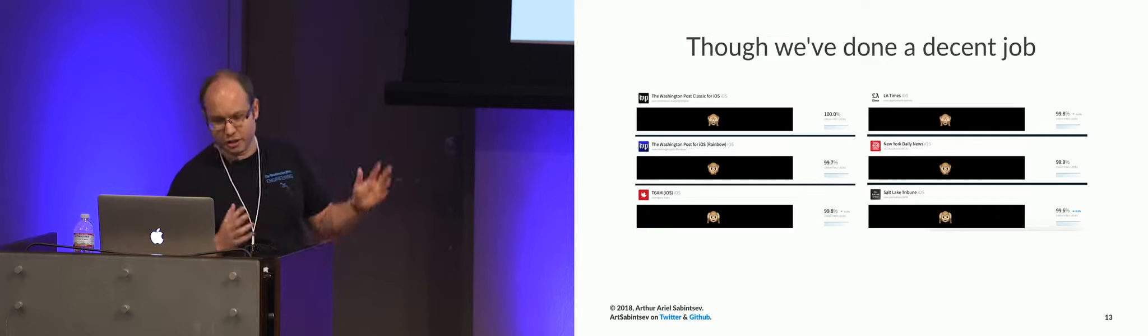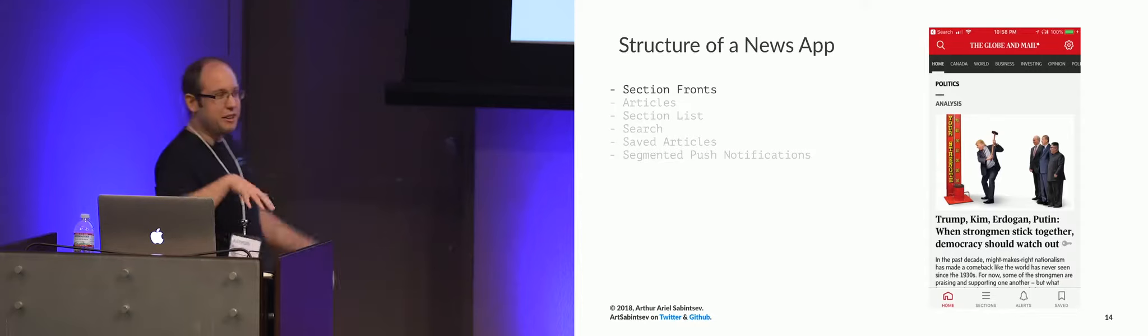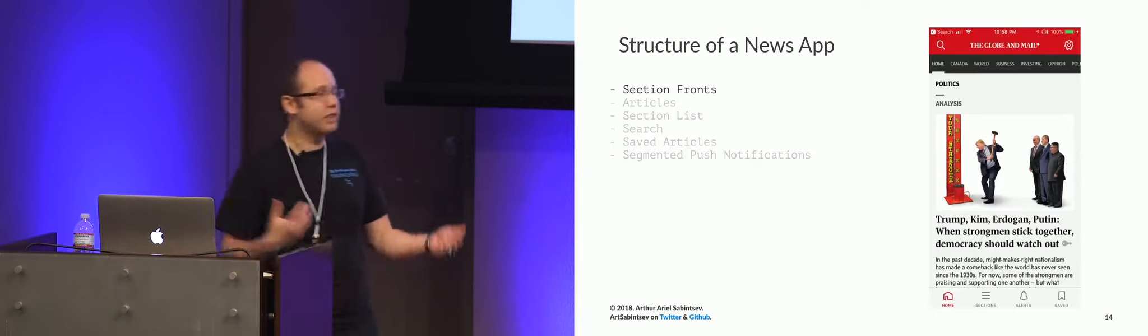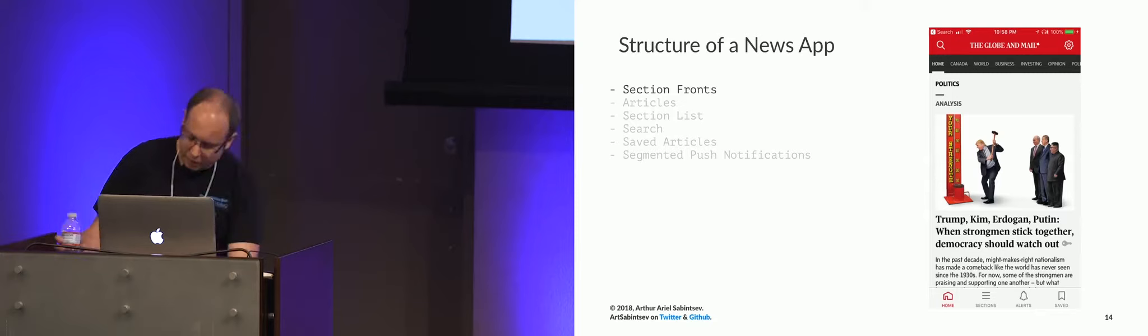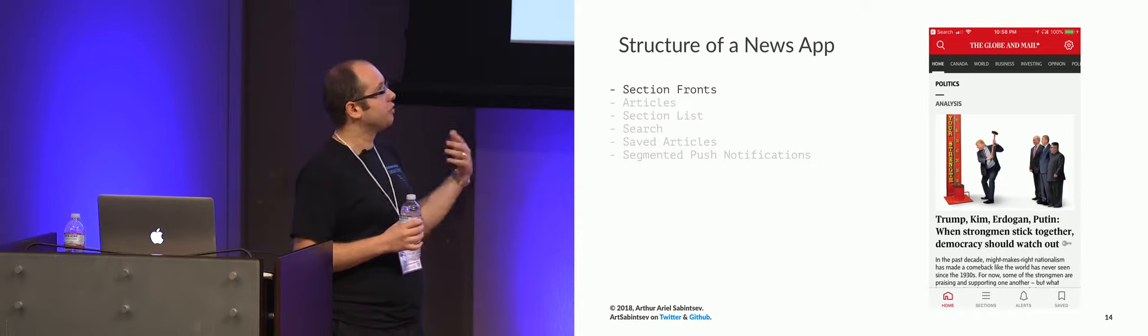All right, let's talk about the structure of a news app. So there are many screens in a news app. I want to call out six that I think are the most important. First, you have the section fronts. So our section fronts are essentially, what is a section front is what I should explain first.